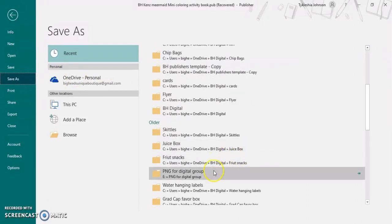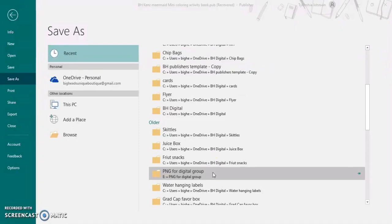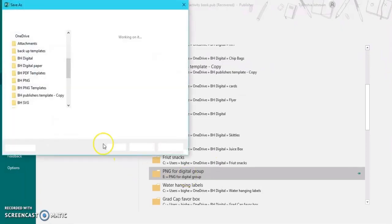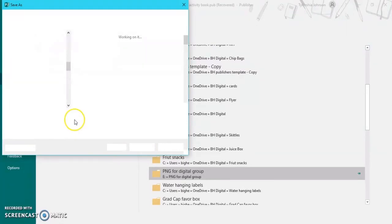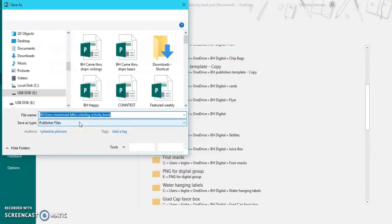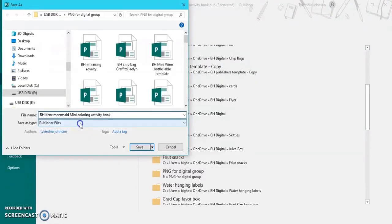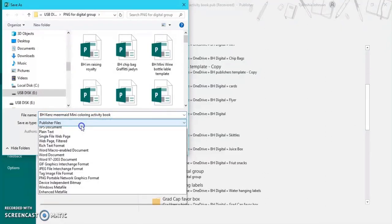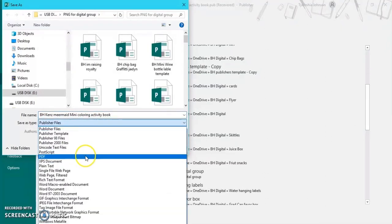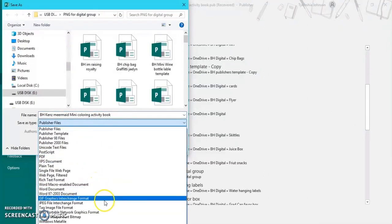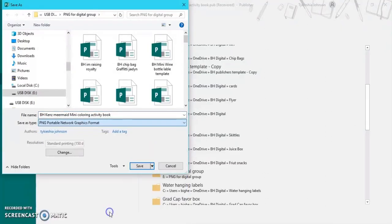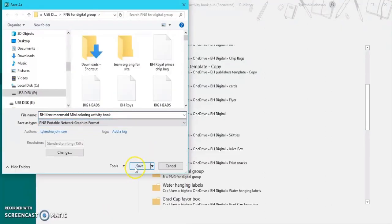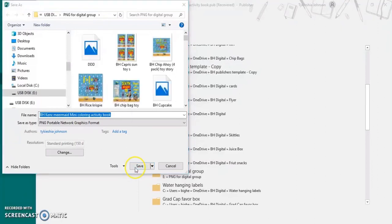So locate the folder you want to save it as. I always use PNG over JPEG. It's your choice. Then you're able to send it to your customer or post it online with your watermark.